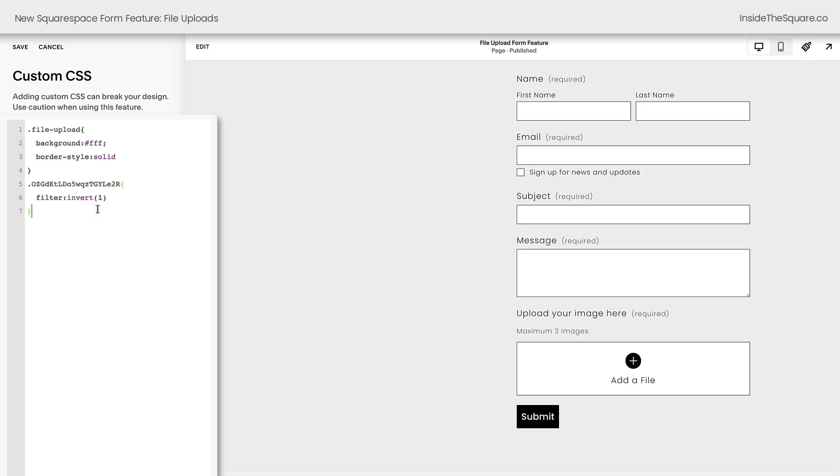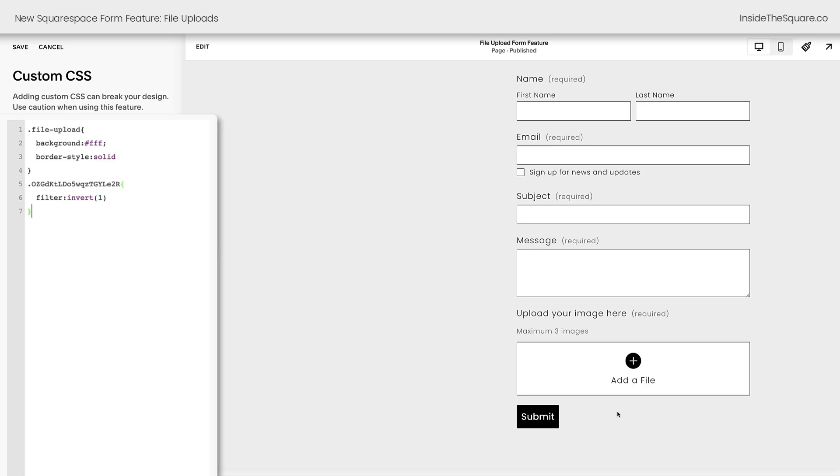Adding this code here, it looks like a very complicated code name. I think that's because Squarespace didn't expect us to want to change this feature. But all I've done here is say take this and invert it. So now it's going to be a black circle with a slightly gray plus sign and it'll change on a hover.